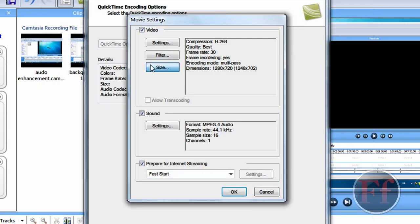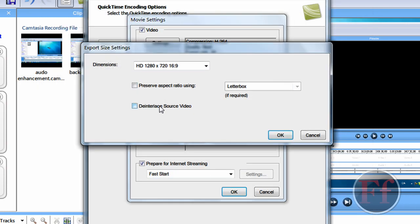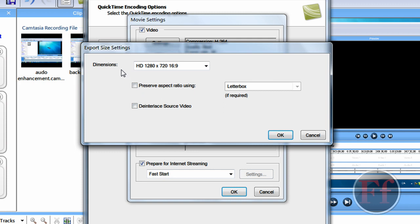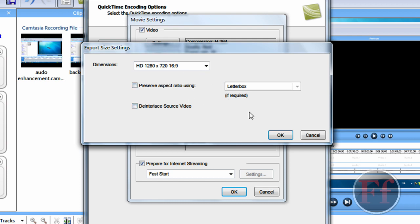And then, you want to click size. I set mine to HD 1280x720, 16:9. And I unchecked everything. And this one you won't really be able to touch.